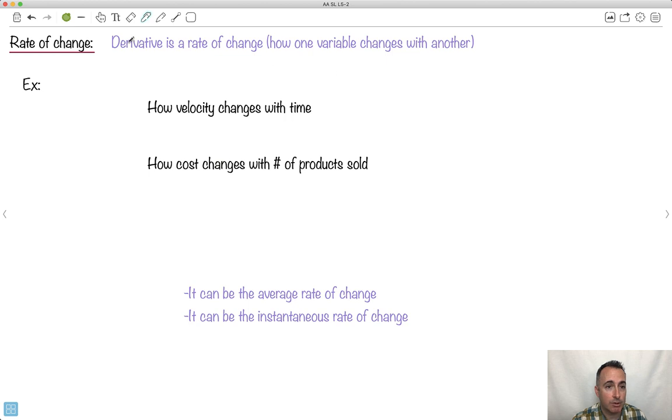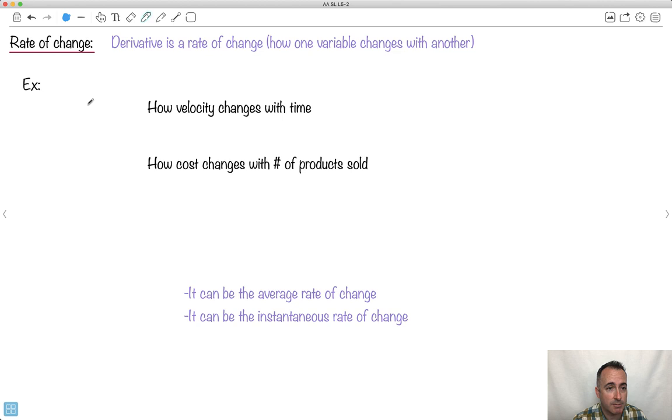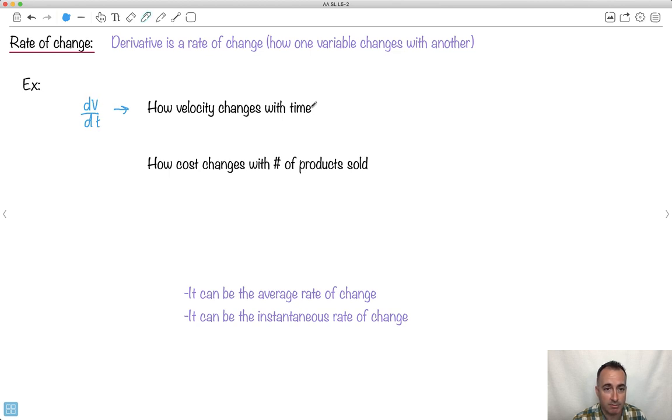All right, so remember, again, derivative is a rate of change. How one variable changes with the other. Let's look at some things that we could do with that. Like if we wanted, like in physics, we have something called how velocity changes with time. So we could write it like this. We could say dv dt. See, that would be, all right, take your velocity equation and see how does velocity change with time. That would be how velocity changes with time.